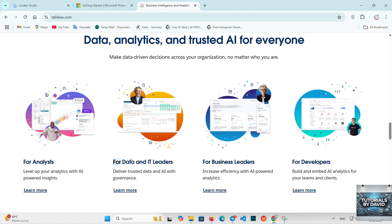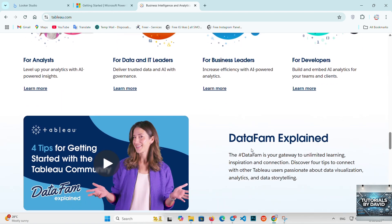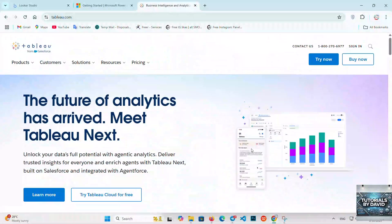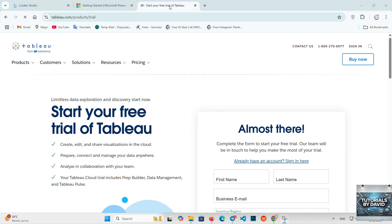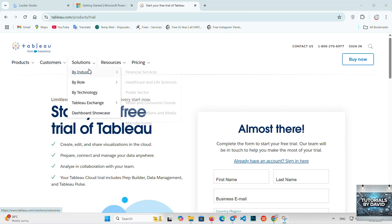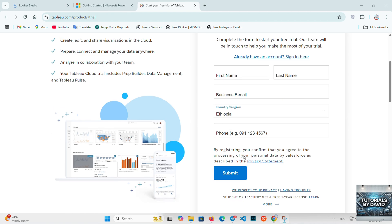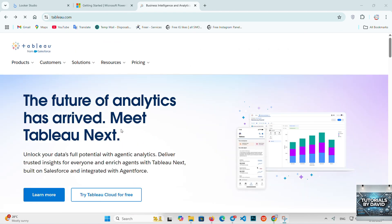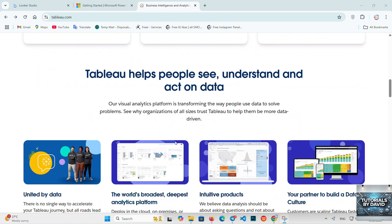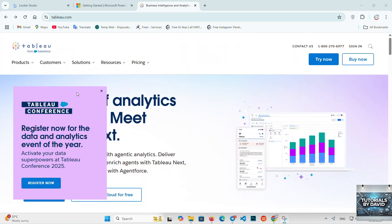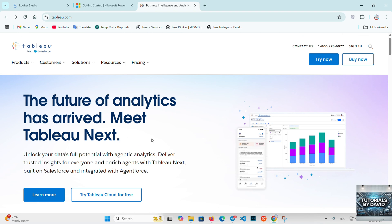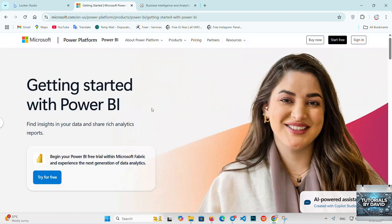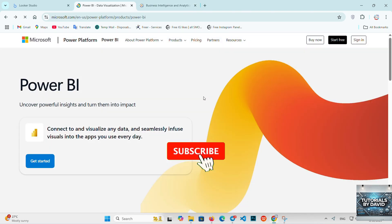Tableau is best for large enterprises or organizations needing advanced data visualization and complex analysis. It's a top choice for those who want highly interactive dashboards and sophisticated reporting, but are willing to invest in a more expensive tool. So, depending on your needs, each tool offers unique strengths. If you're just starting out or need something budget-friendly, Looker Studio is your best bet. If you're looking for something more powerful with deeper integrations, Power BI or Tableau might be better suited for you.